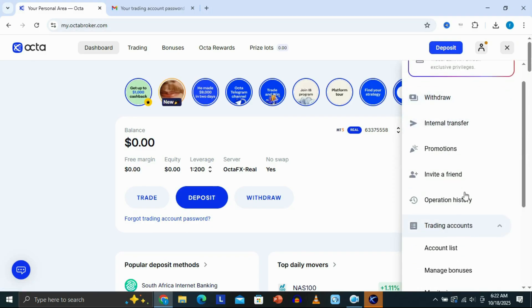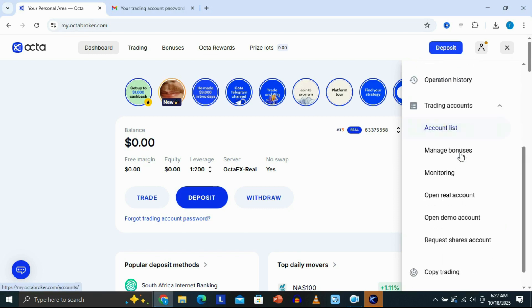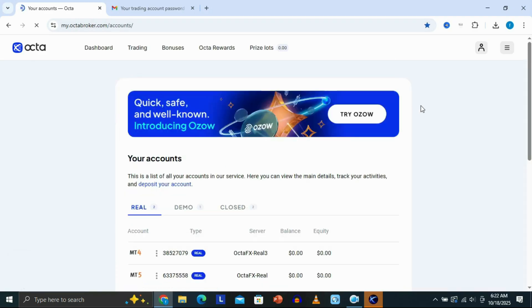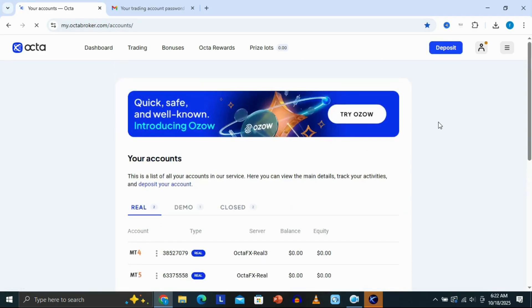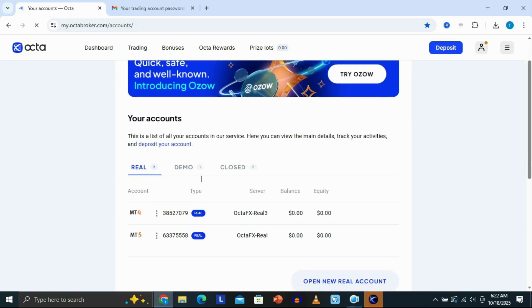Click right here on Trading Accounts, scroll down a little bit, and then click right here on Account List. Once you do that, this is going to take you to this page right here where you can see all of your accounts that you have with OktaFX.